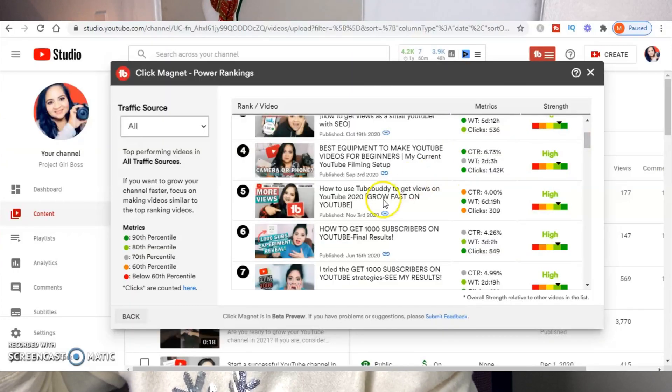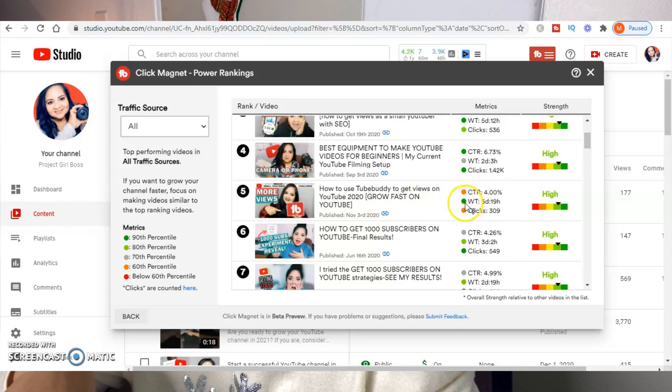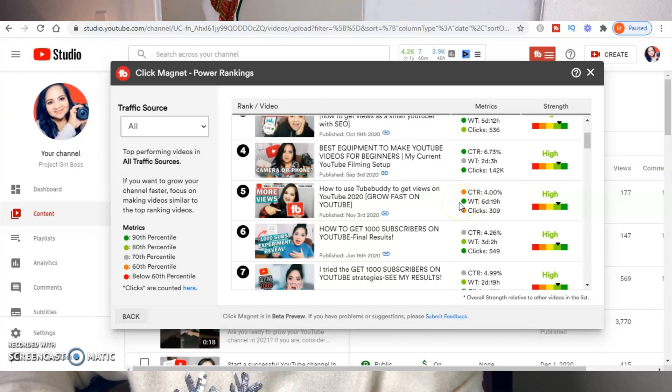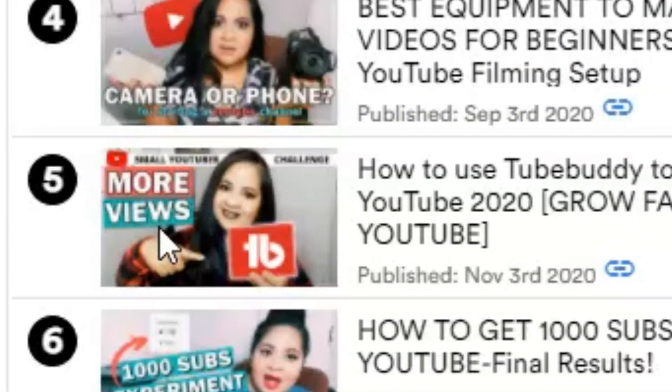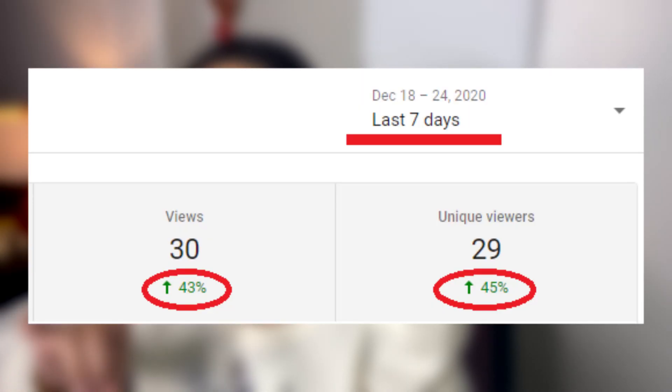This is what I want you to look at, because this is how Power Rankings can help you improve videos that aren't performing as well as they should. The video ranked fifth — how to use TubeBuddy to get views on YouTube — has a click-through rate of four percent and it's not in the green. However, it does have good watch time, which tells me I have a thumbnail problem: the CTR is low, clicks are low, but people stay on the video when they get to it. I've now changed the thumbnail and I'll show you the new one along with the change in views.